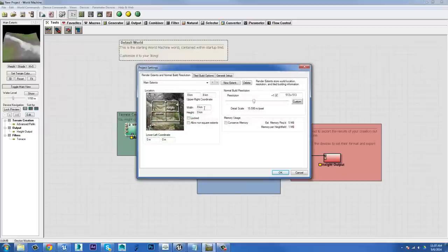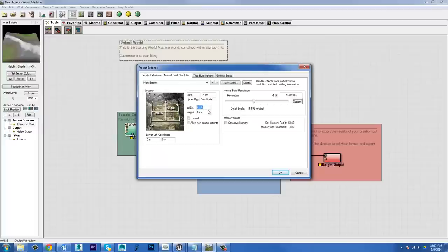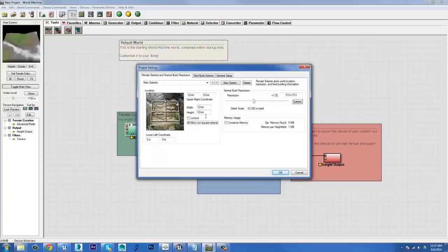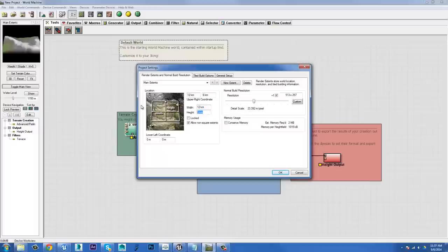So this is where you can set things like the relative size of the terrain that you're working on. At the moment, it's set to be at a width of eight by eight kilometers. So let's say I want to make it 12. Because I have the allowed non-square extents unchecked, it's going to make sure that it's square. Most of the time you want to work with square terrains, but there'll be situations in which you want to tick that box and make that something like six. You can see up here in the preview window that it's made it a lot more narrow. So I'm going to set it back to 12 by 12.